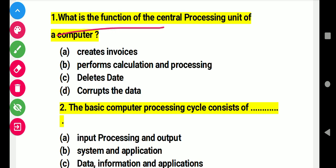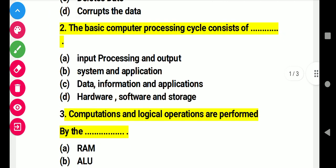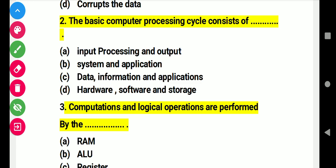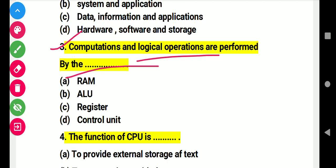Question 1: What is the function of a central processing unit of a computer? Right answer B: performance, calculating and processing. Question 2: The basic computer processing cycle consists of this. Right answer A: input, processing and output. Question 3: Compression and logical operations are performed by this. Right answer B: the arithmetic logic unit.